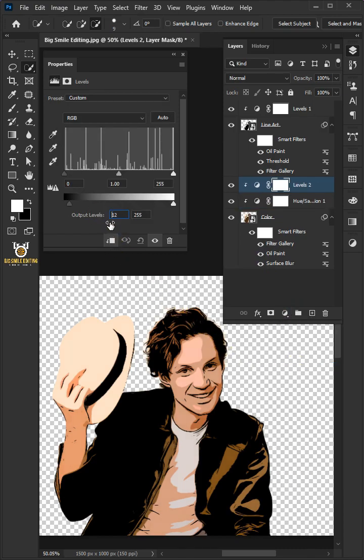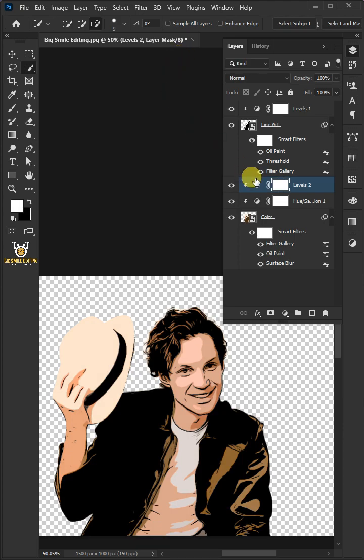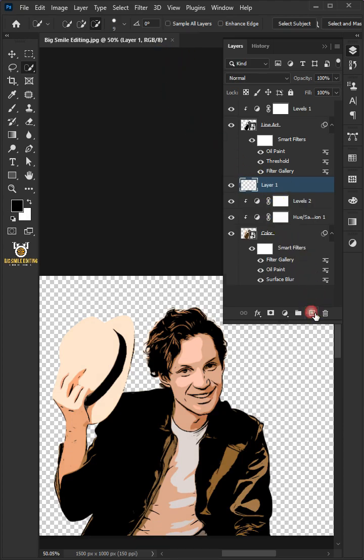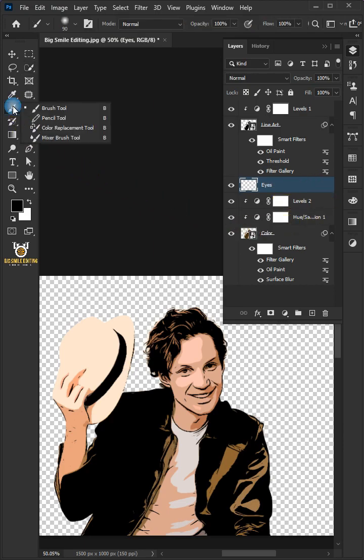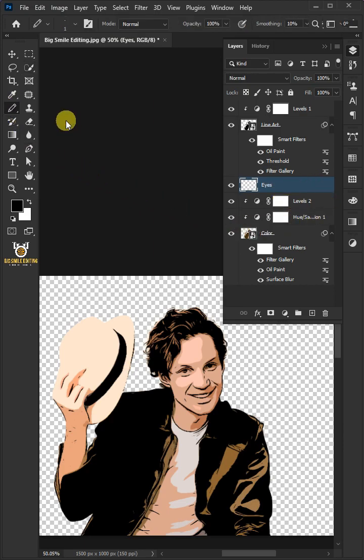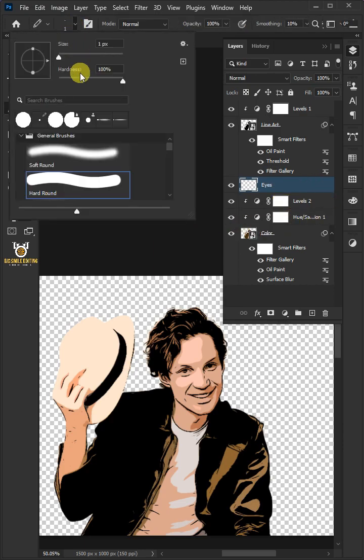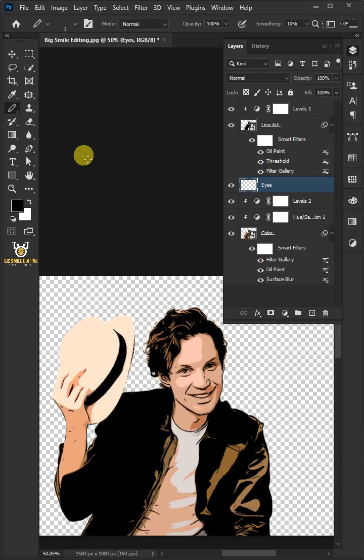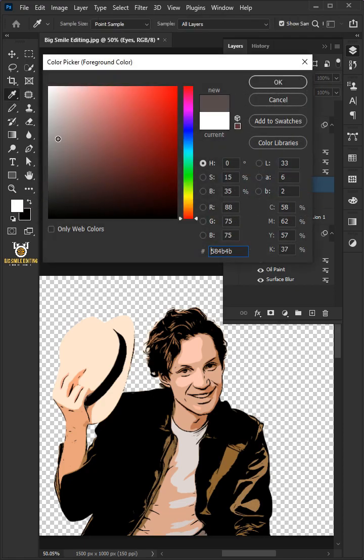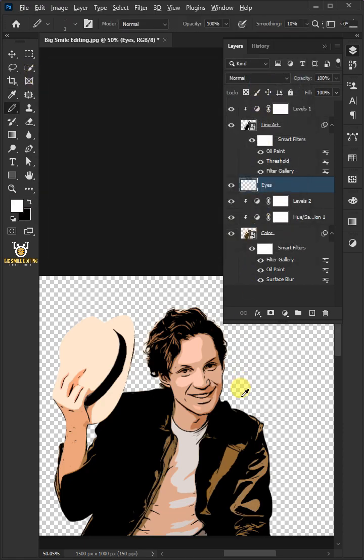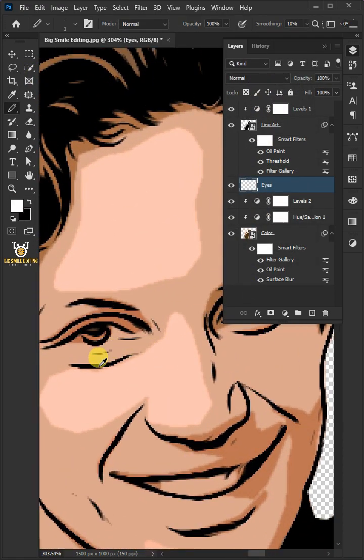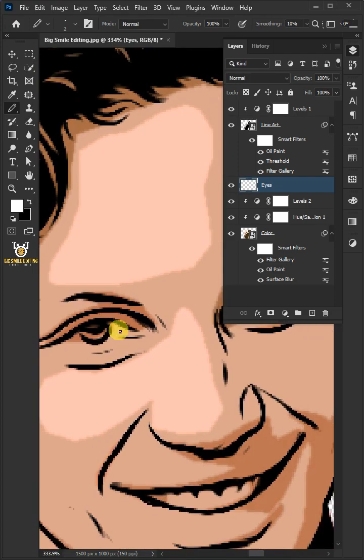Now make a new layer and rename it Eyes. Open your Pencil tool from the toolbar and with a soft round brush, click the foreground color and choose white. Let's zoom the image and just paint on the eye and teeth.